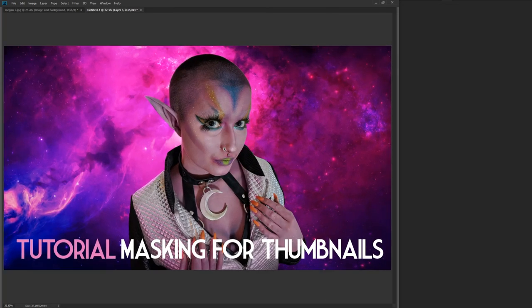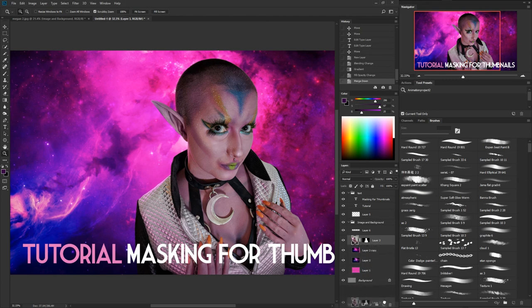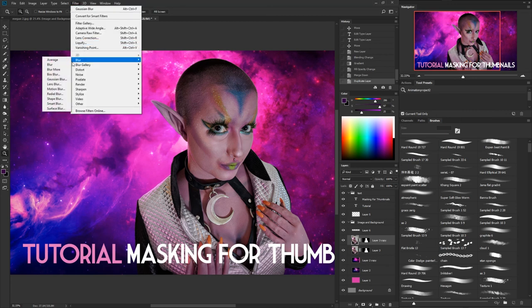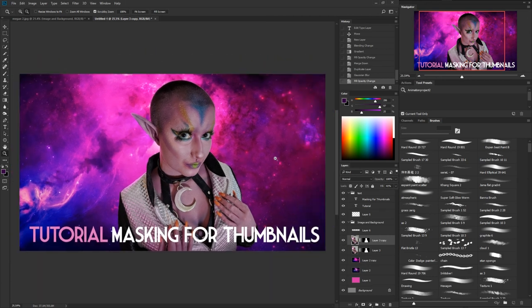That's it for making a quick thumbnail. You could keep doing more effects — if you want to soften things, grab Megan's layer and drag it down to a new layer while holding Alt to duplicate it, then do a little blur on it — really soft. Tone it down a little, and you could mask out different areas if you want it sharper in the eyes. Just a little bit of softness makes skin look softer.